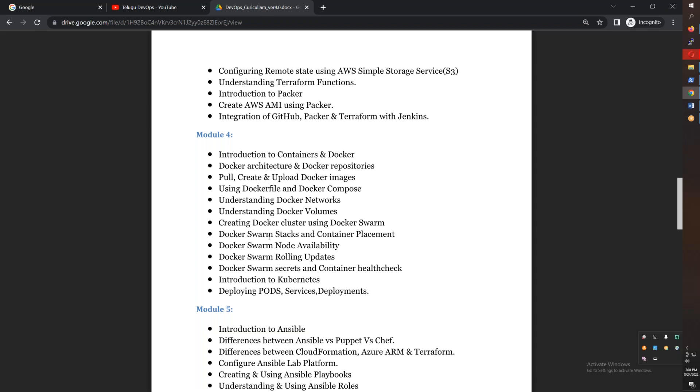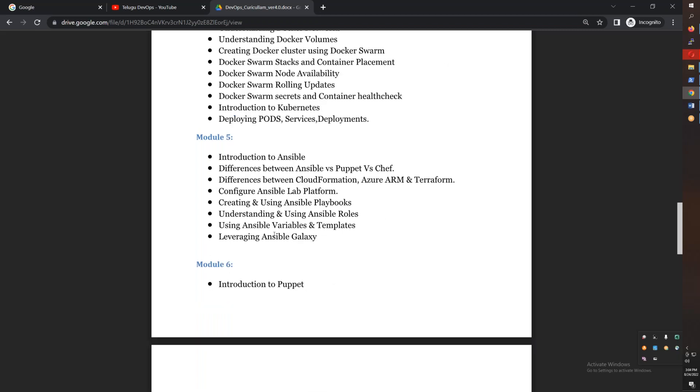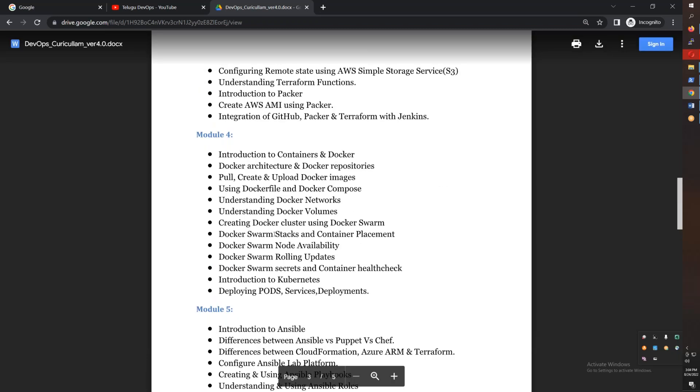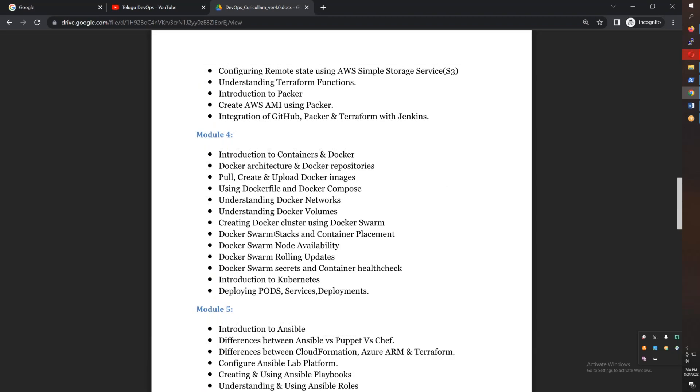Next is Ansible for configuration management. You will use ad-hoc commands, write playbooks, use roles, and create roles. You will integrate Ansible as well.